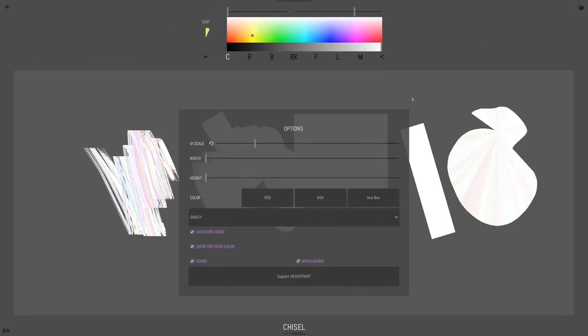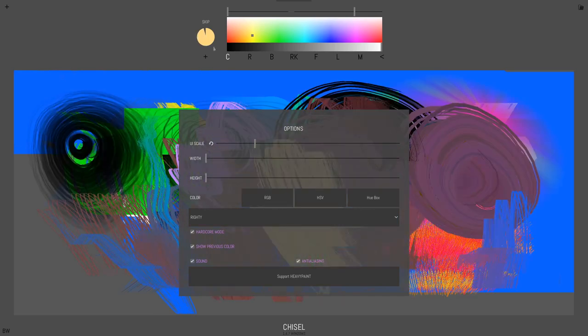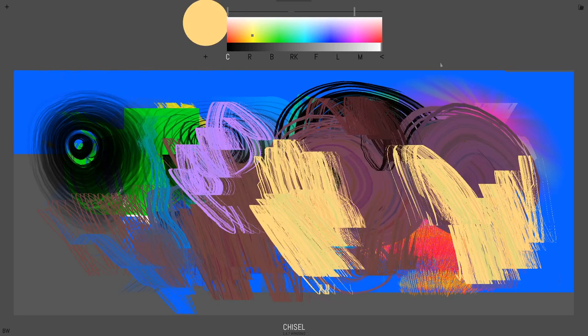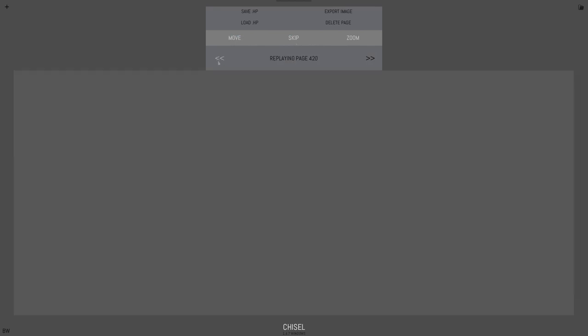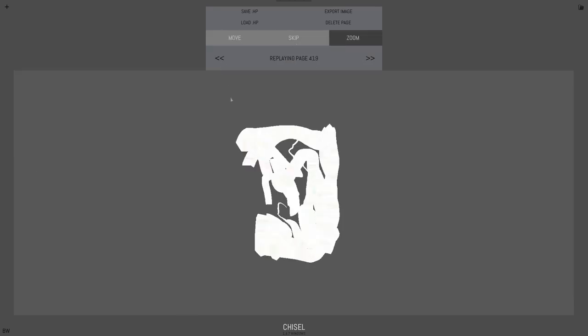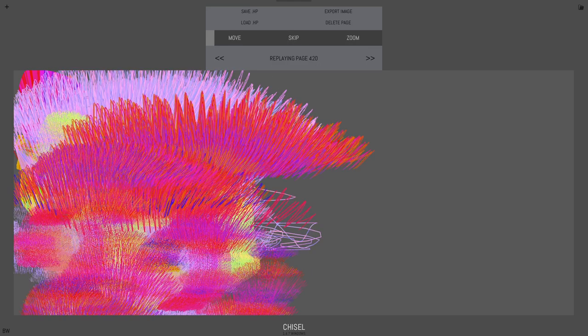And then the last thing we have is saving. So this little file icon on the right, you can switch to different pages here and see what's on this page. This looks like a big painting, it's taking a little while to load. But yeah.